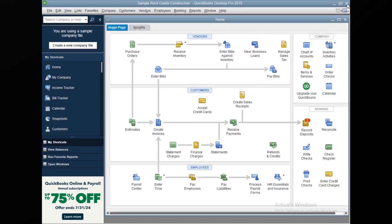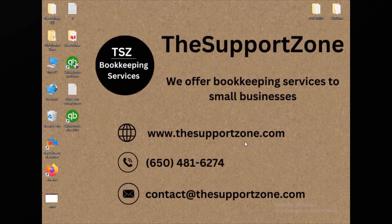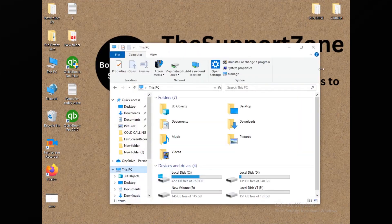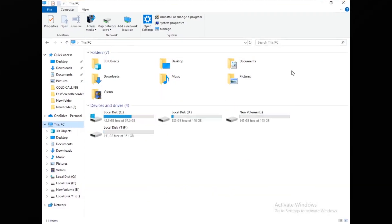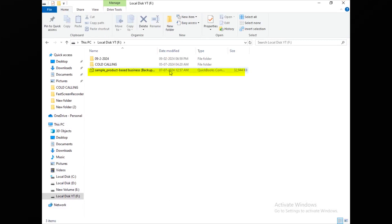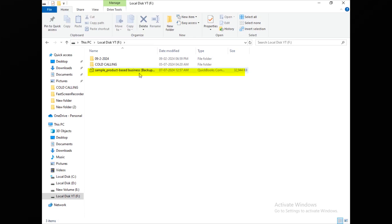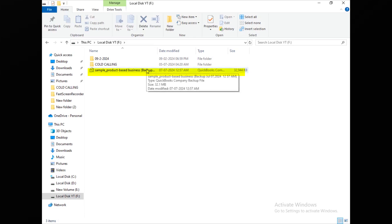Let's close QuickBooks Desktop and go to the location where the company file backup is saved. Let me take you to This PC — and here it is. This is the backup of the company file. Now we need to restore this same file onto the other computer.